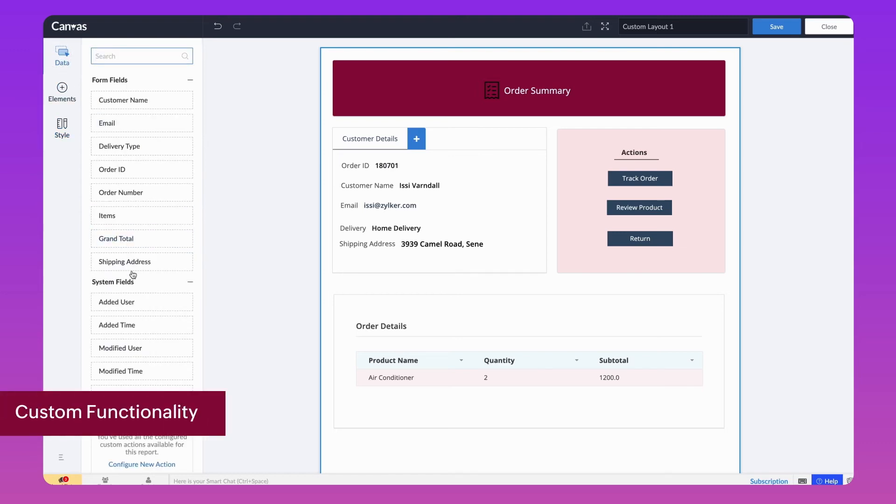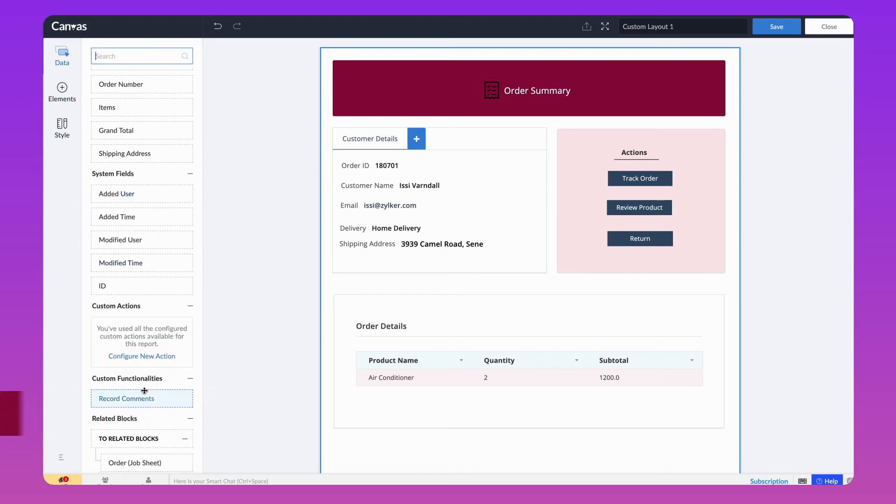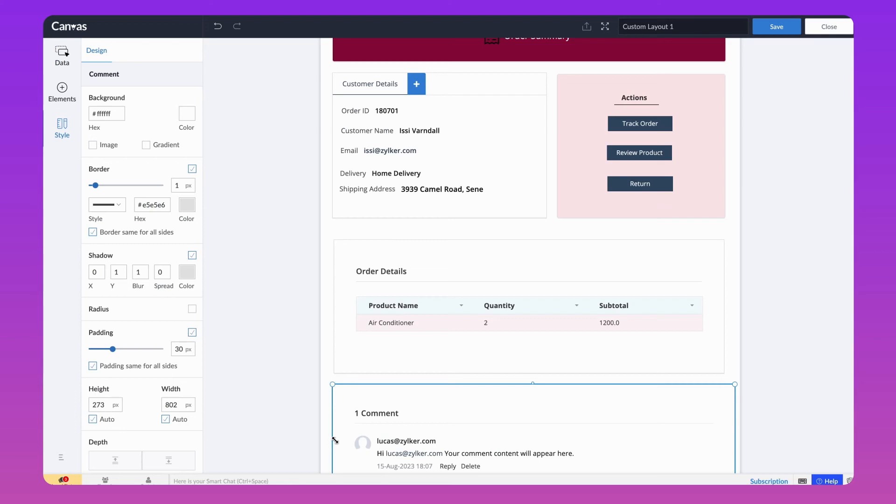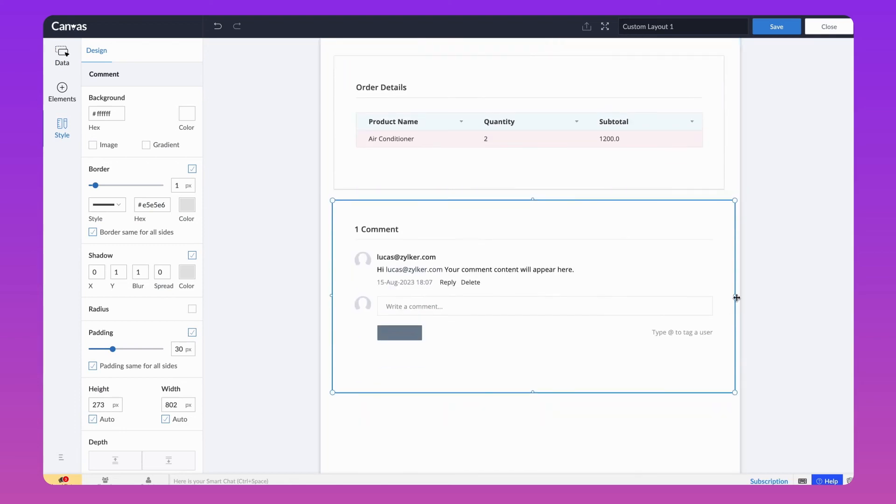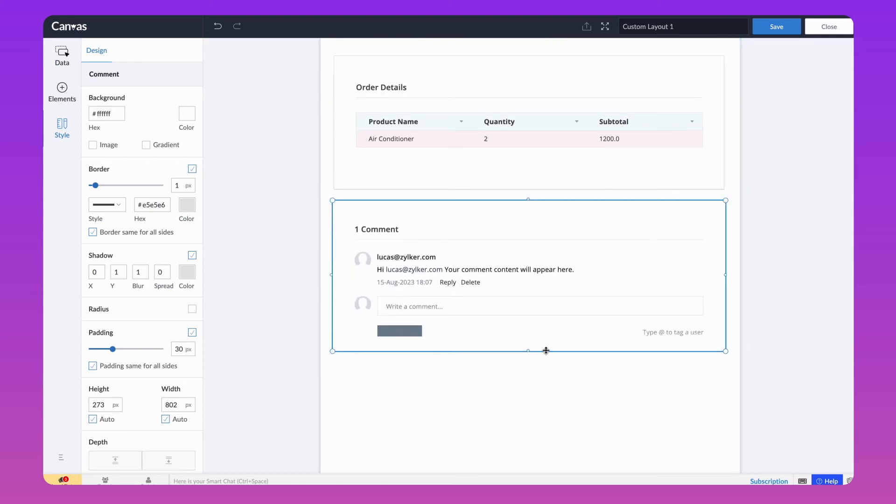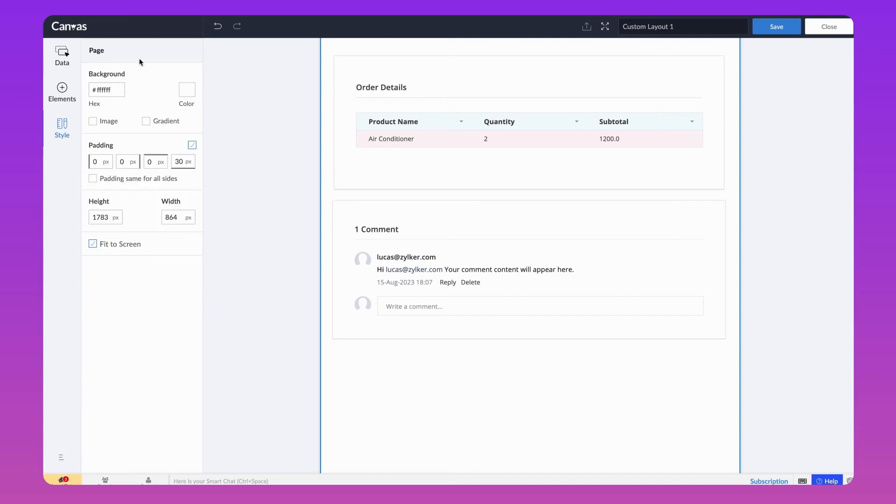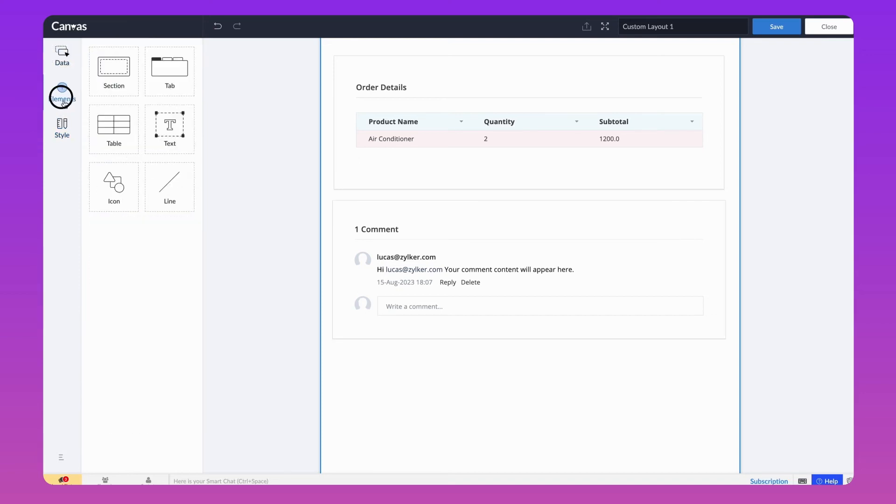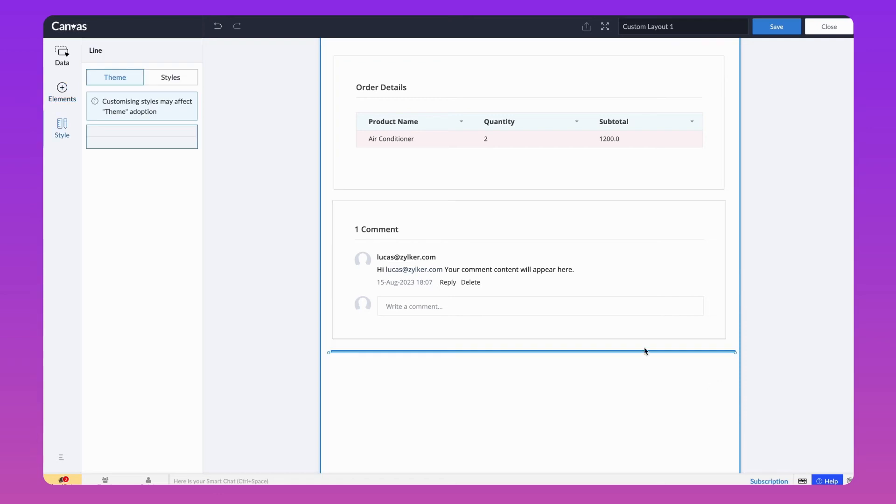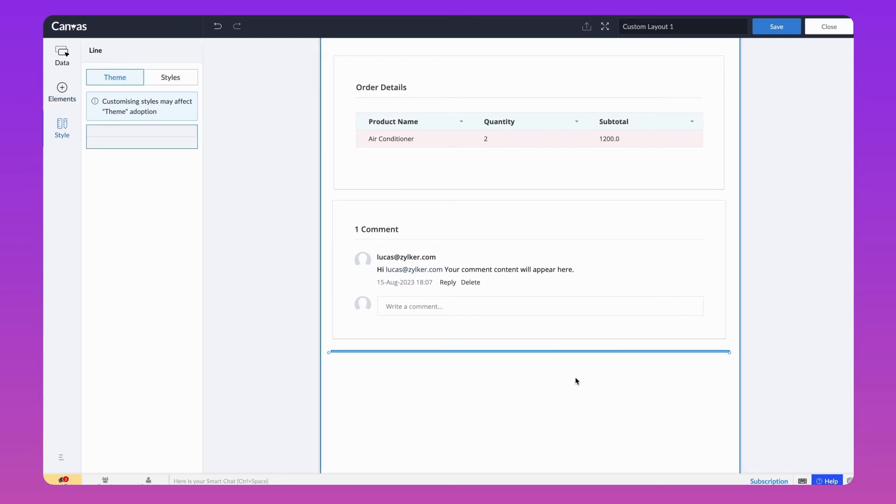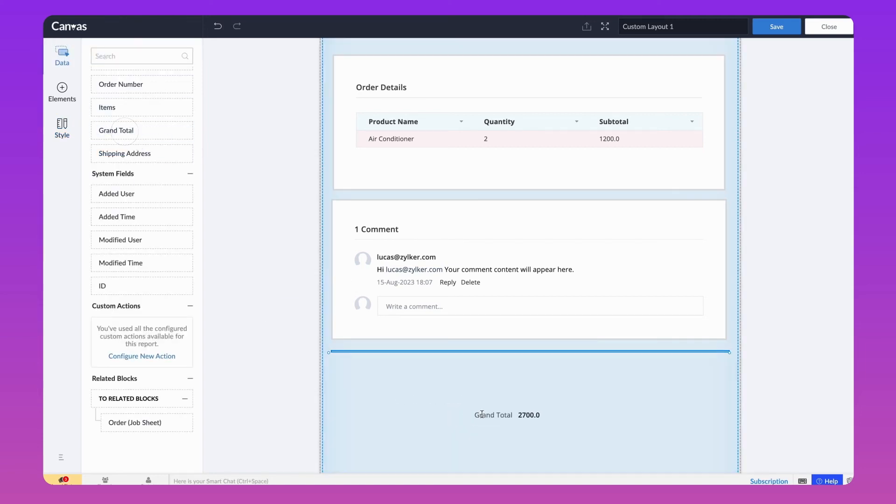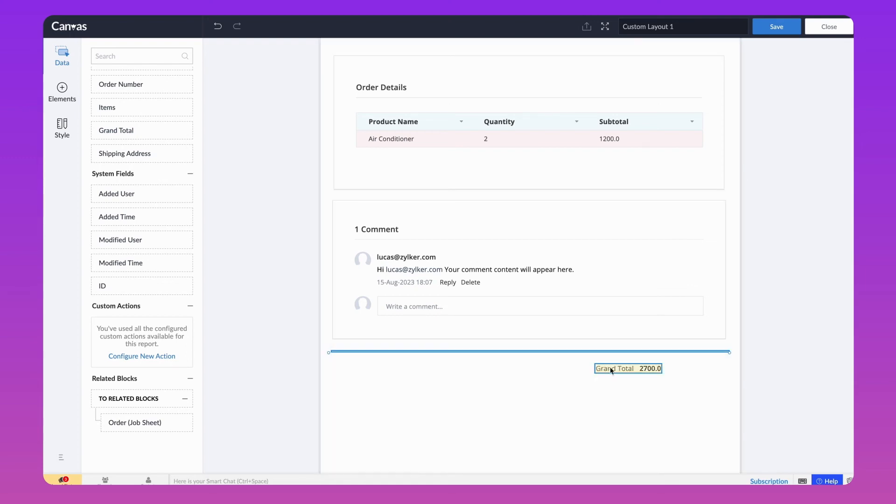The Record comments is a custom functionality that enables adding comments to a record, ensuring effective communication. In our case, we can use the comment section for customers to raise delivery requests. Next, add a line to segregate the next part on the Builder. Let's make it a fluid component so that the line resizes even if we expand the detail view of the report. Add the Grand Total field from Data module to the bottom right and increase the font size to make it visible.